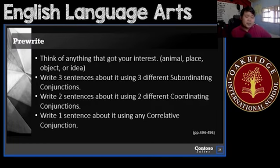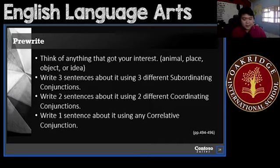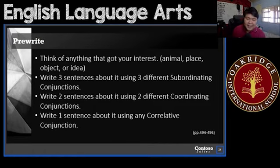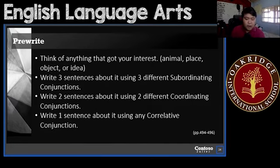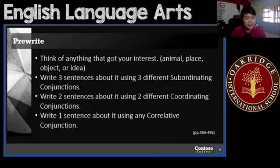I will not introduce what a description or a descriptive paragraph is again — we've already discussed this last quarter. But just to give you a very quick review: writing a description is basically writing a composition, a written work, with a lot of descriptions — describing one thing, one animal, one place, one object, one idea, or one person.